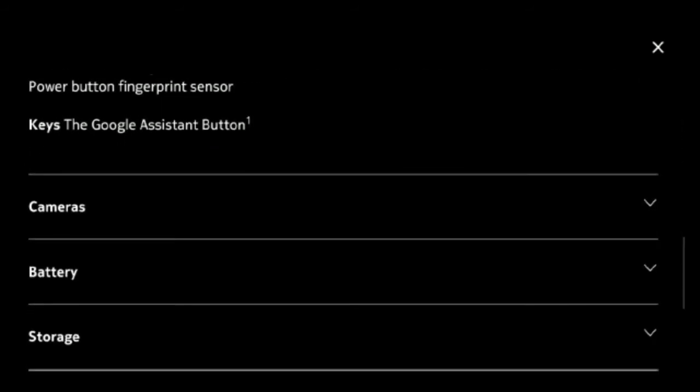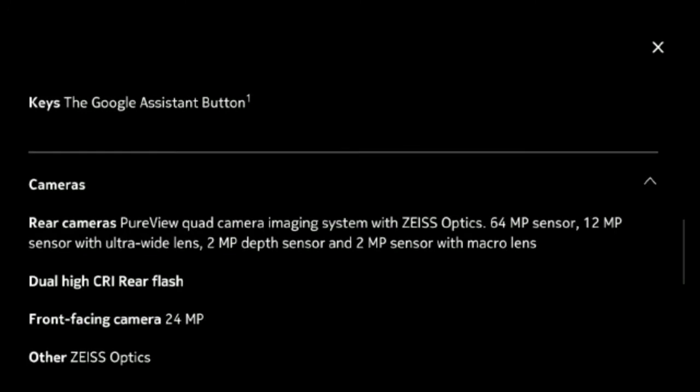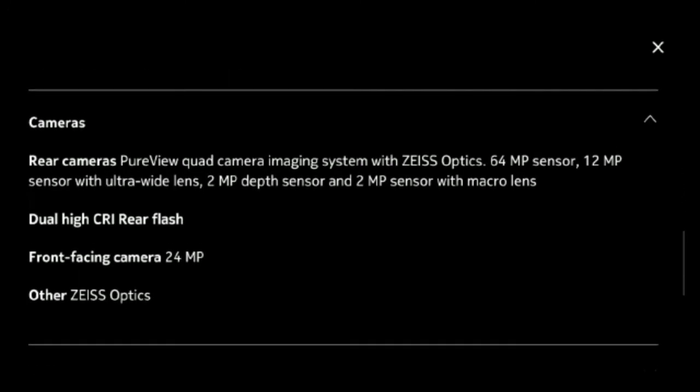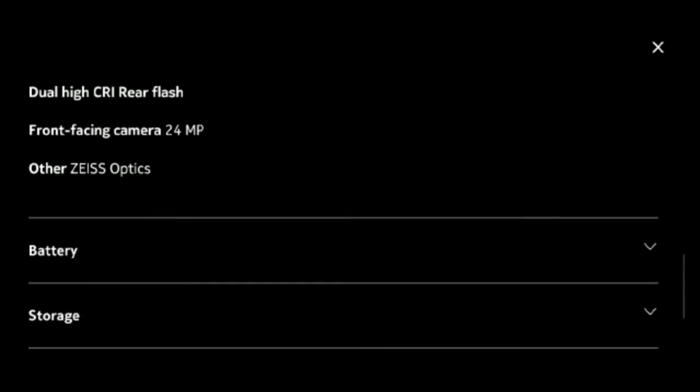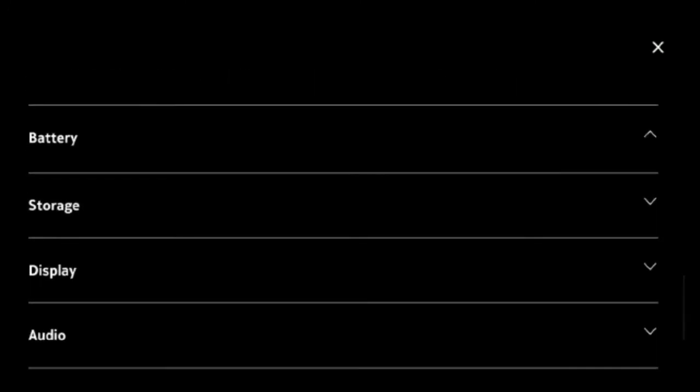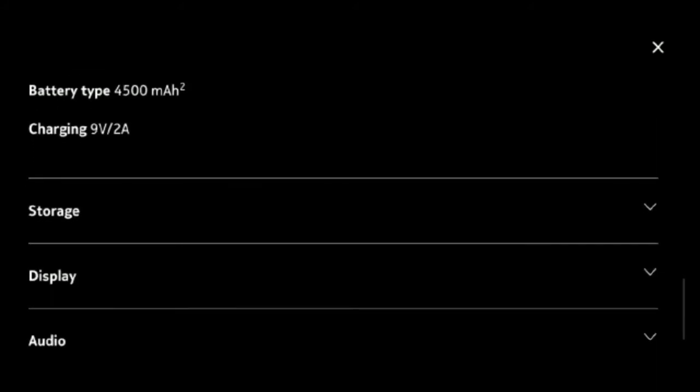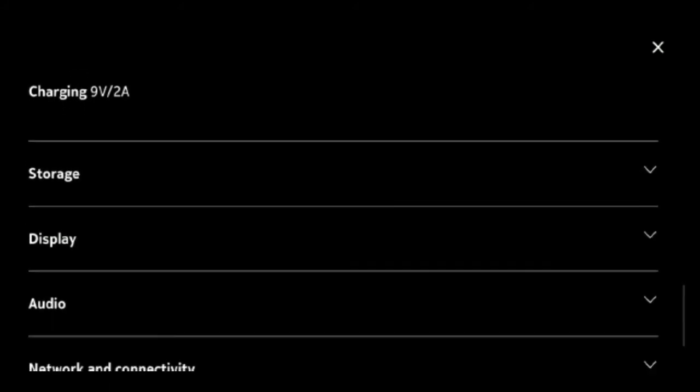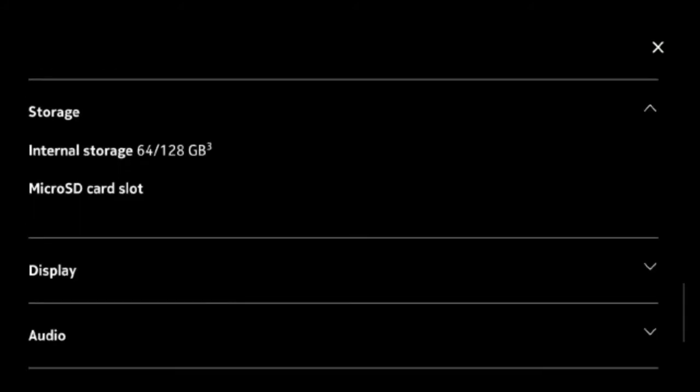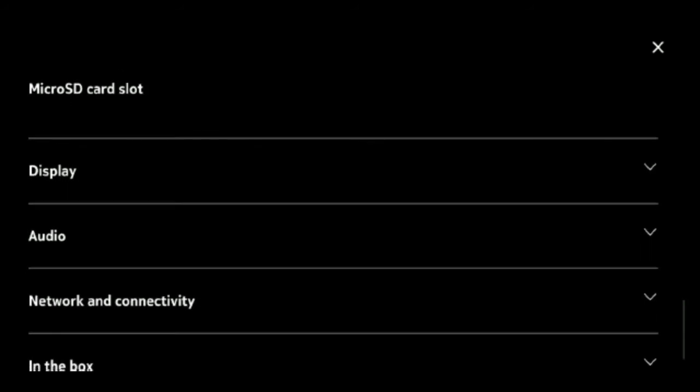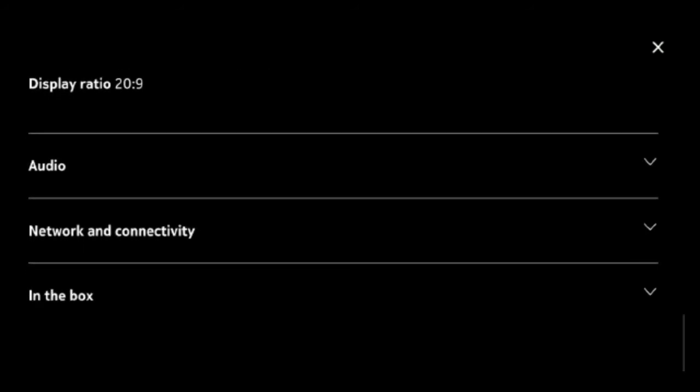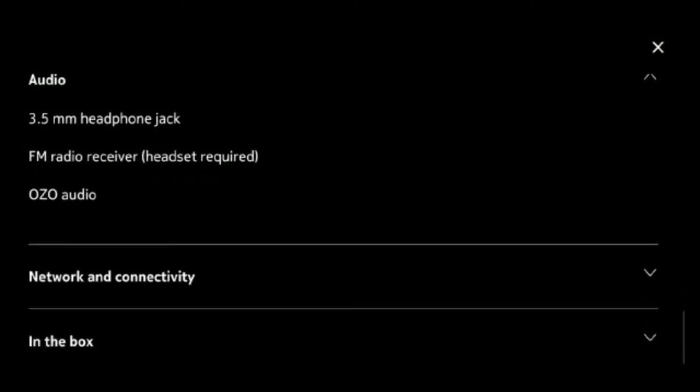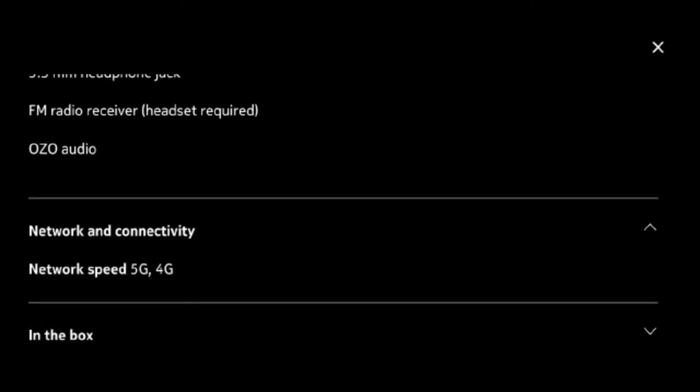Nokia 8.3 5G will go on sale in summer later this year at an average price of 599 euros, around Rs. 47,999, but you can probably get a premium budget flagship for the same price in India. It comes in a single polar night color variant.